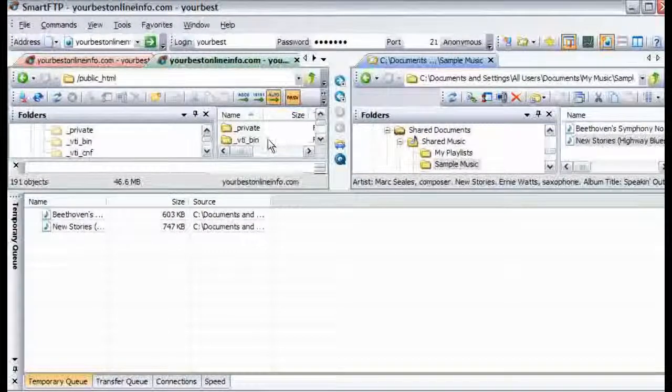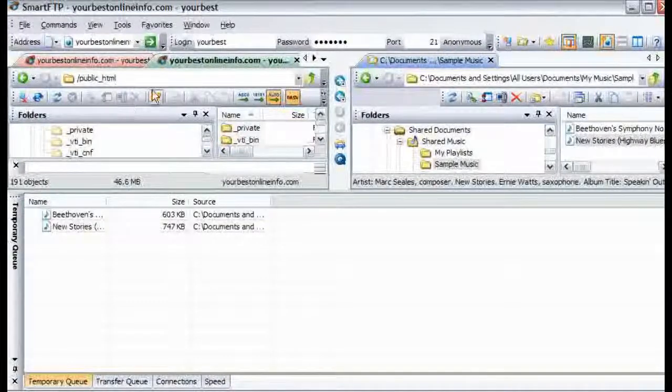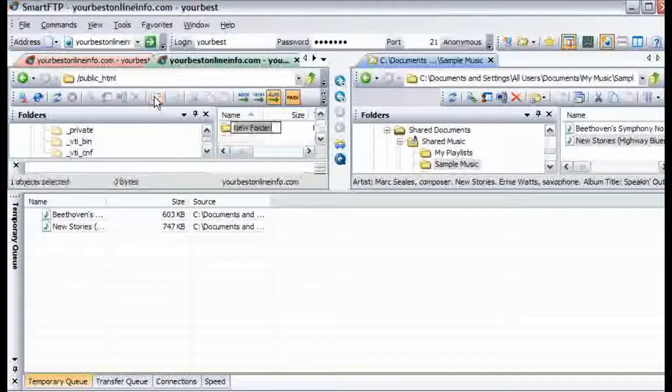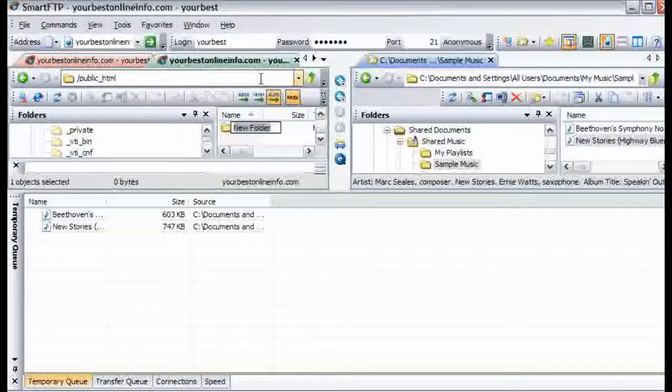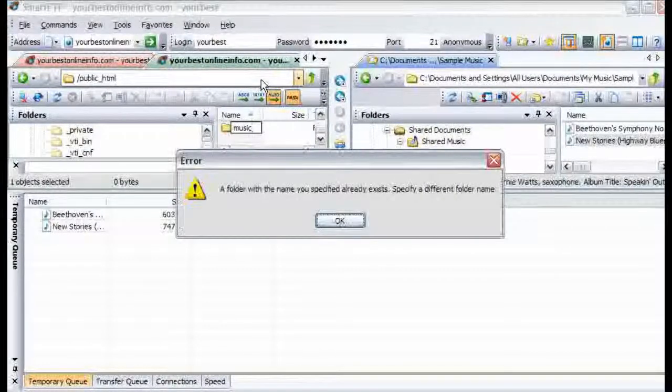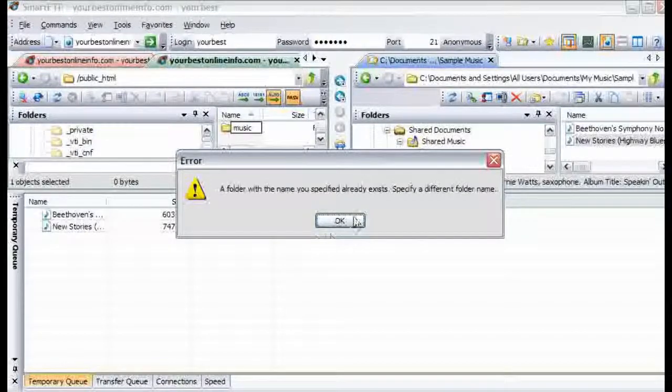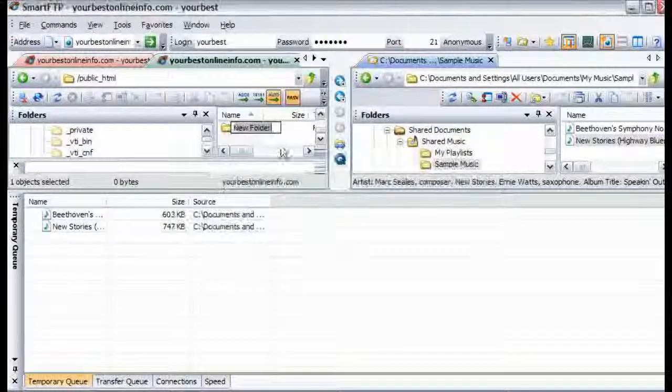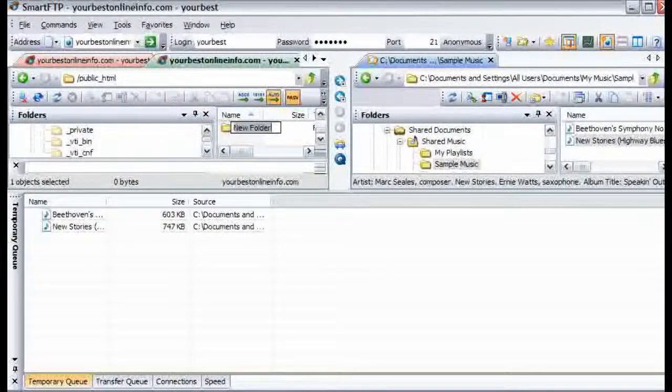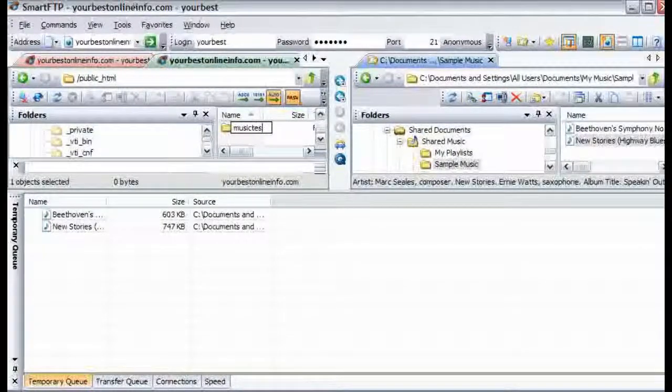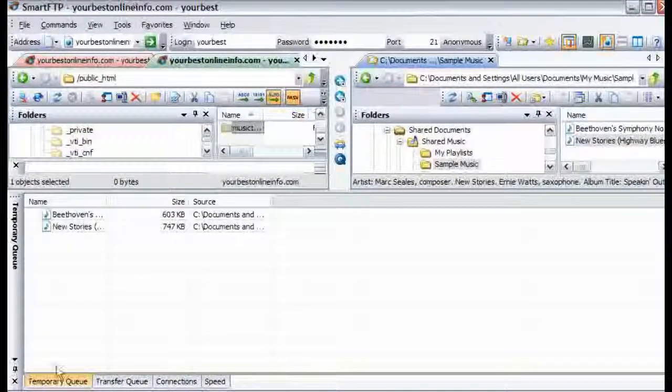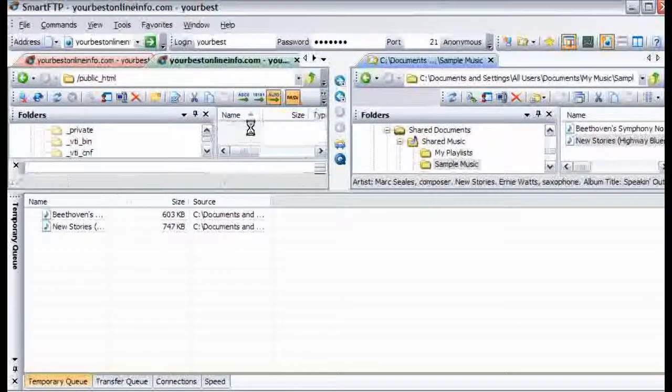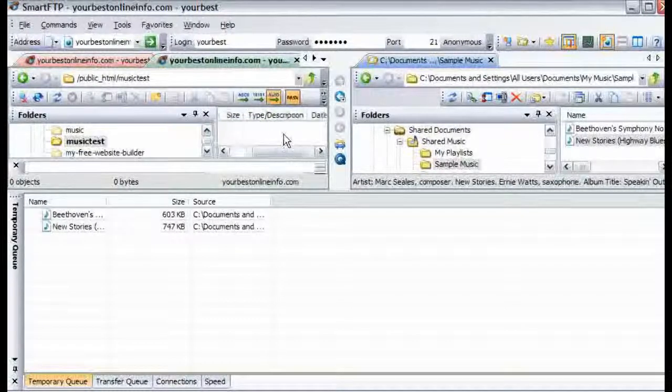Now we can create a new folder from here if we want just by clicking on this little folder button. So we will click on that and just call it music test. And we can double click on that again. And now this is empty.